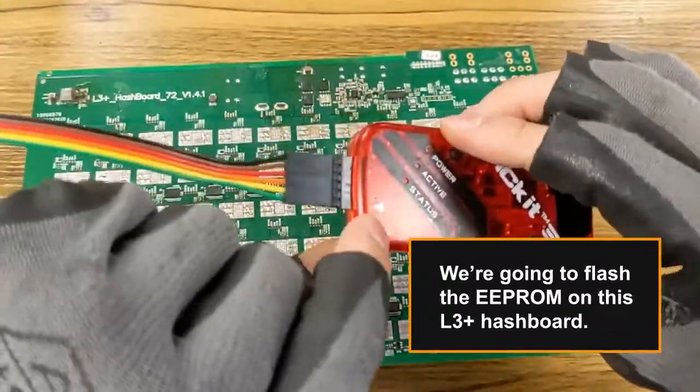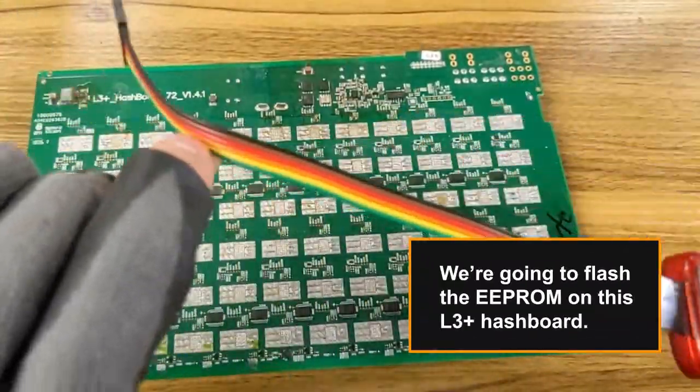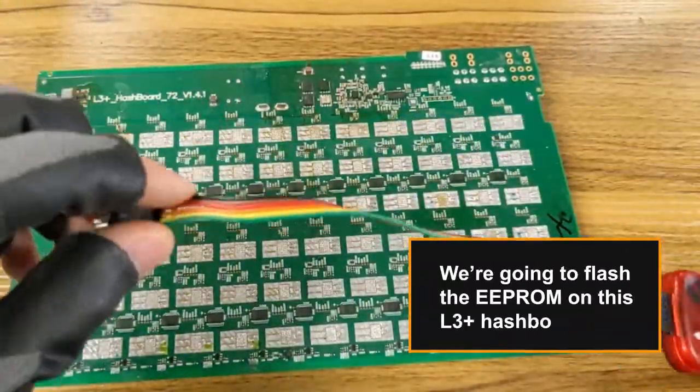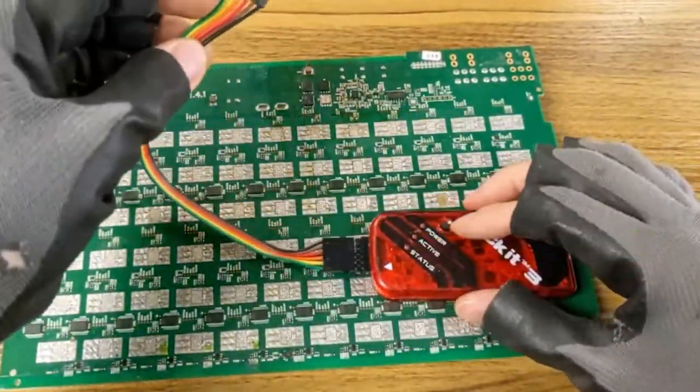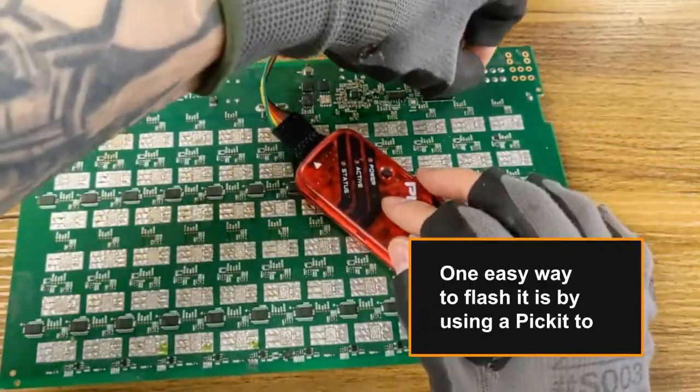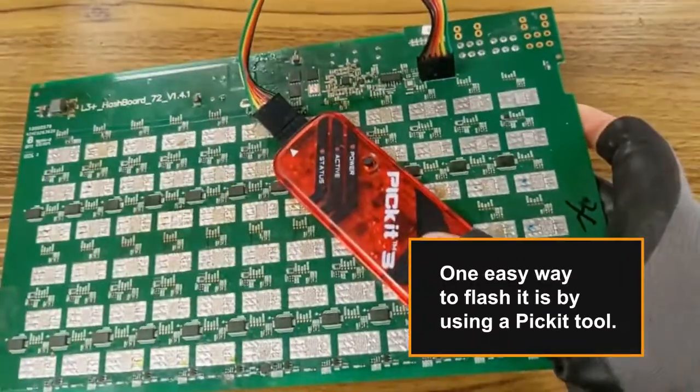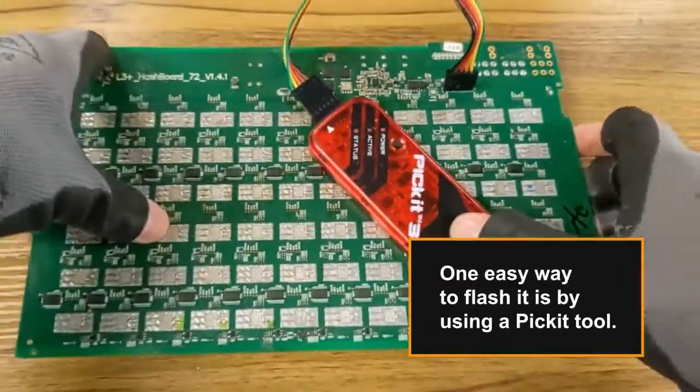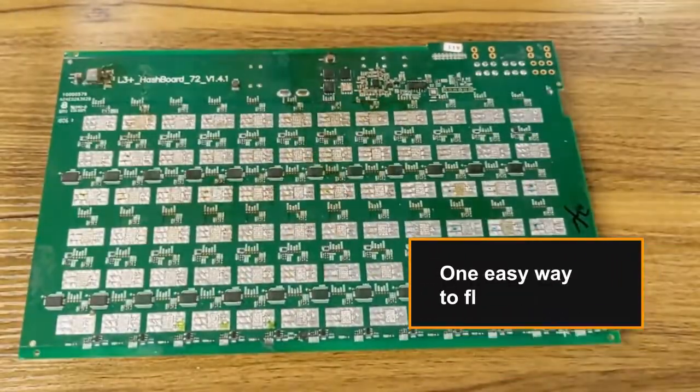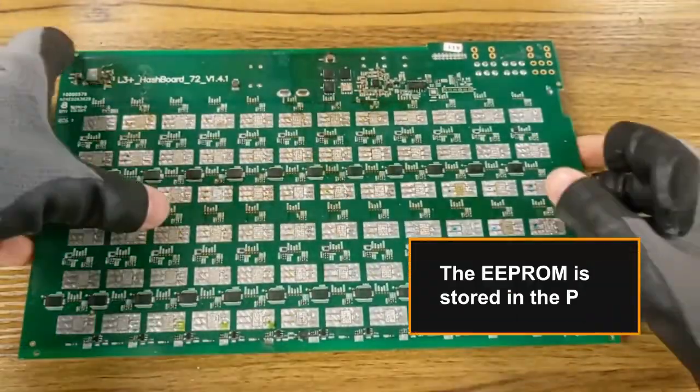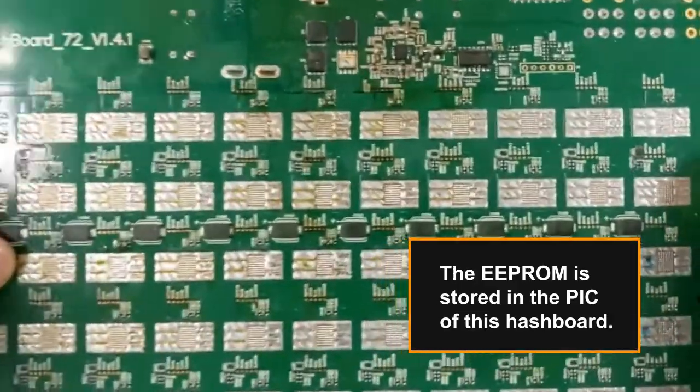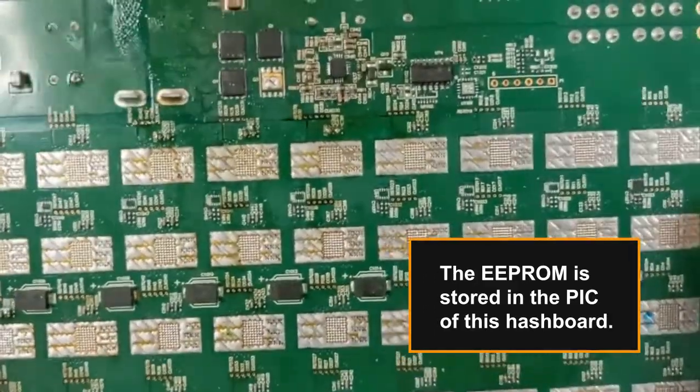We're going to flash the EEPRAM on this L3 plus hashboard. One easy way to flash it is by using a picket tool. The EEPRAM is stored in the PIC of this hashboard.